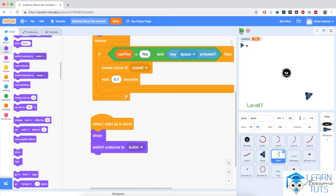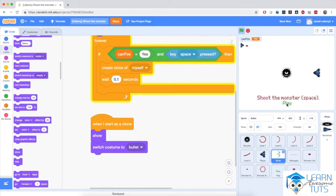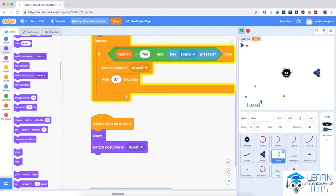Let me hit the flag now and hit the play button and let's hit the spacebar a couple of times. Notice that we've created a number of clones for the bullet sprite — this is pretty nice — but we need to do something with these bullets. We need to make them start at the tip of the spaceship and make them travel towards the monster and touch it.